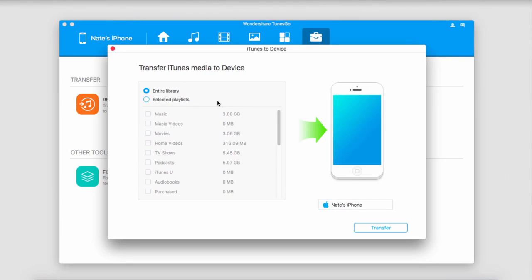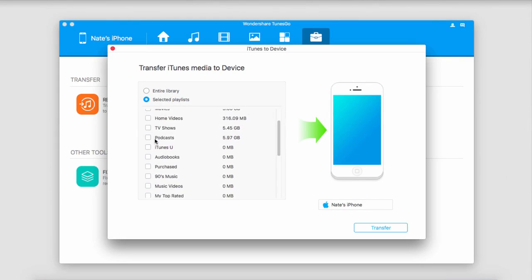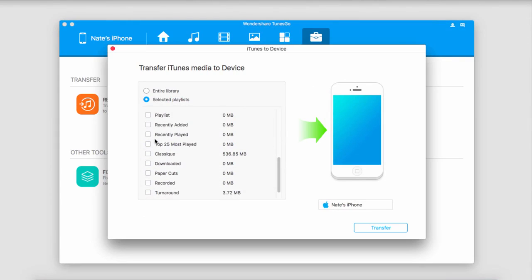Now we have the option to either transfer our entire library or just selected playlists. If we have selected playlists enabled, it's going to show us how much space each of these will take up, which is really useful for managing file sizes. So I'm going to select a playlist I want to transfer.